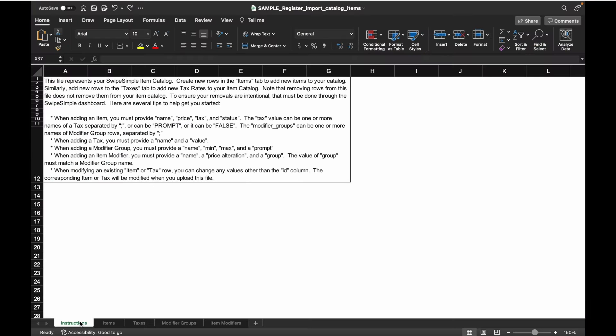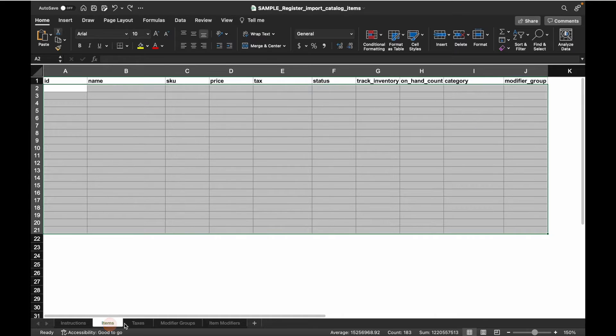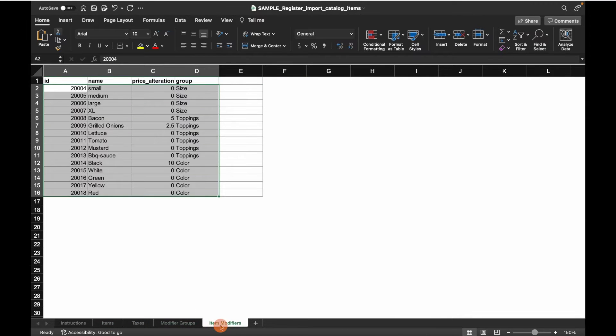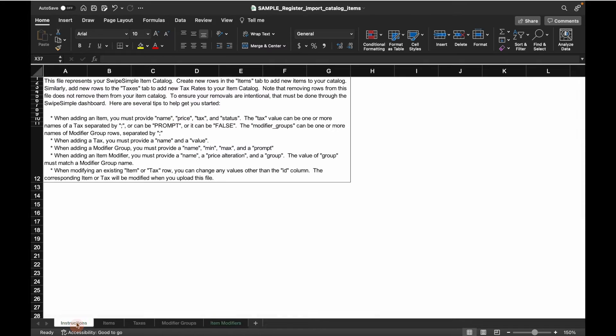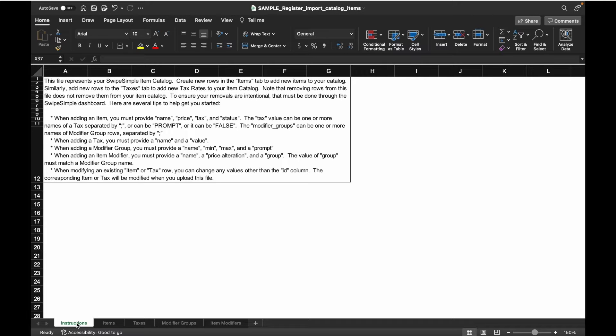As a note, this is the sample template. Make sure to delete everything below the header to get started. Now that you have your item catalog template, review the instructions in this tab before filling this out. We also have additional resources linked below from our Support Center that you can refer to if you need more information on how to get started with your item catalog.